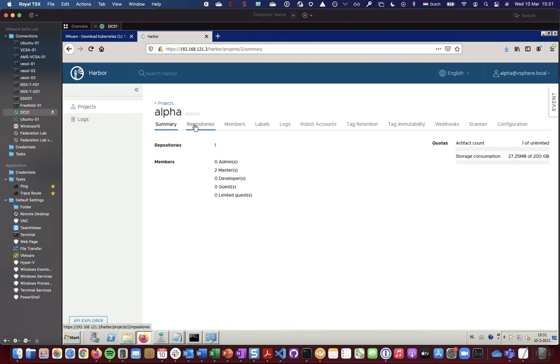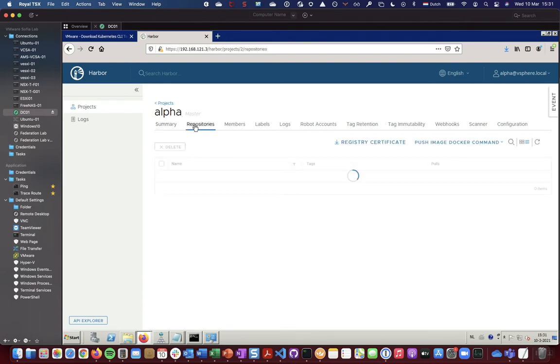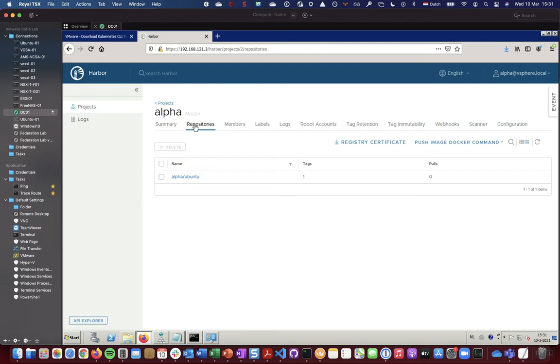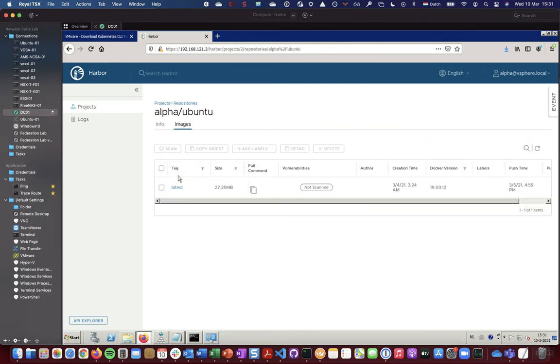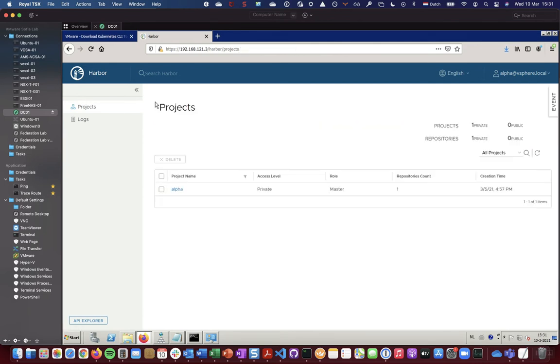And in here you can see a number of repositories. So I already uploaded or pushed one image called Ubuntu for test purposes. So I can see there's a repository for that image being created already. So this seems to work so far fine.